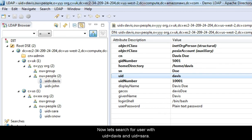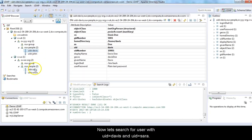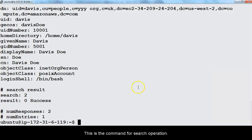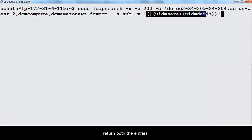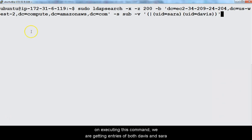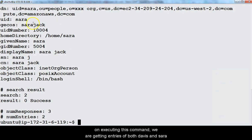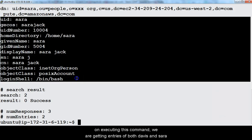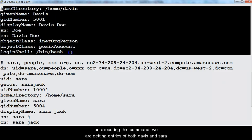Now let's search for users with UID equals Davis and UID equals Sarah. This is the command for search operation. Notice that in search filter, we are using OR operator to return both the entries. On executing this command, we are getting entries of both Davis and Sarah.